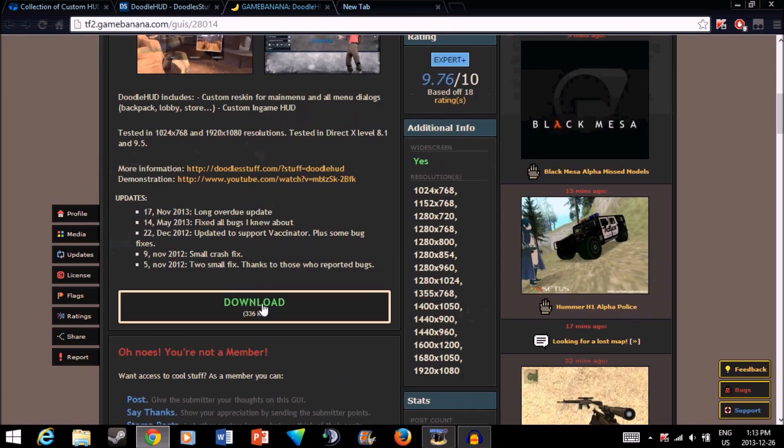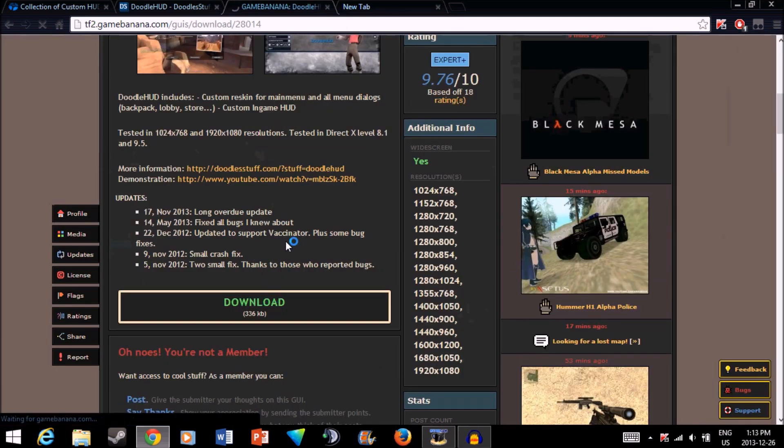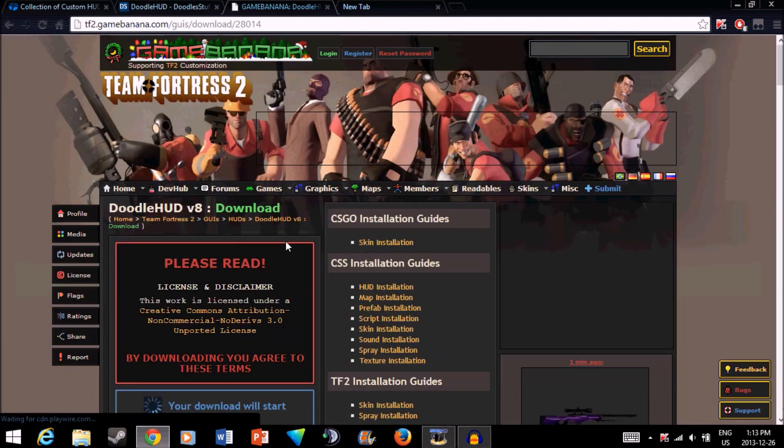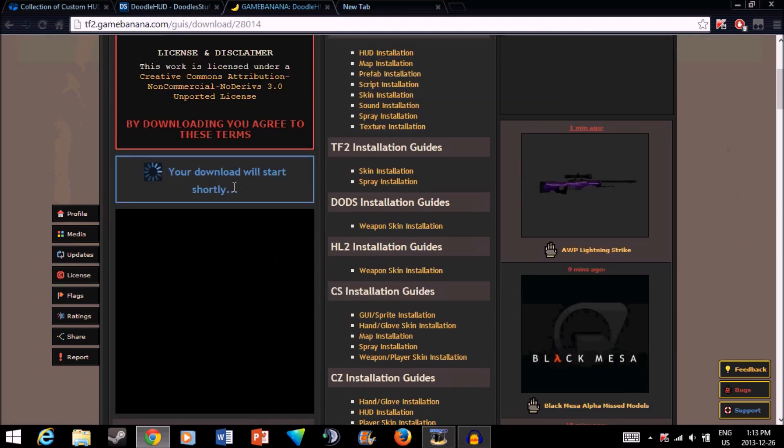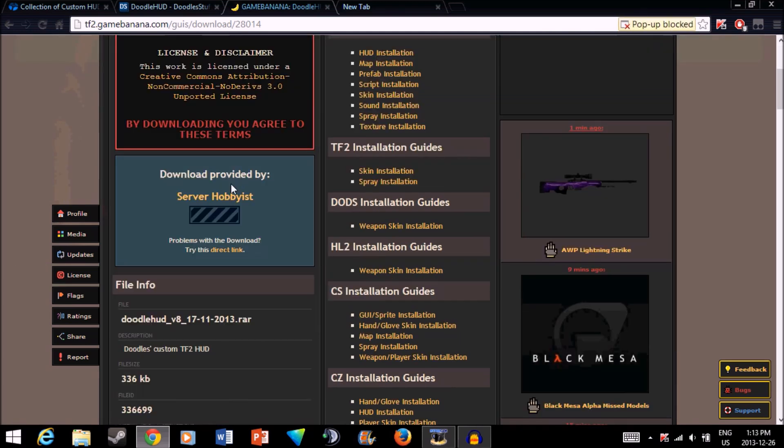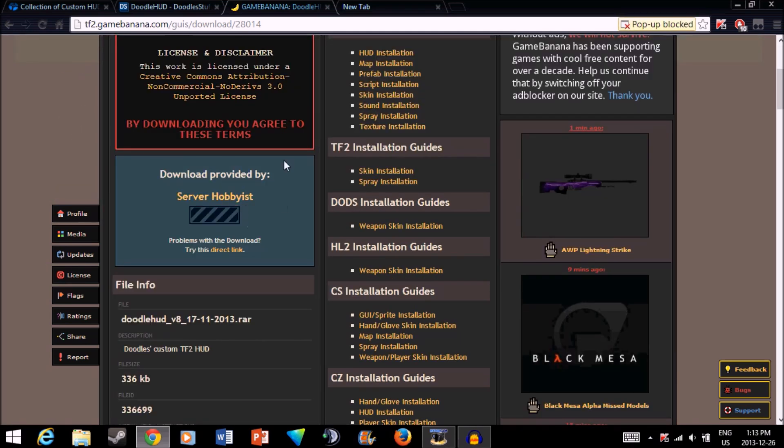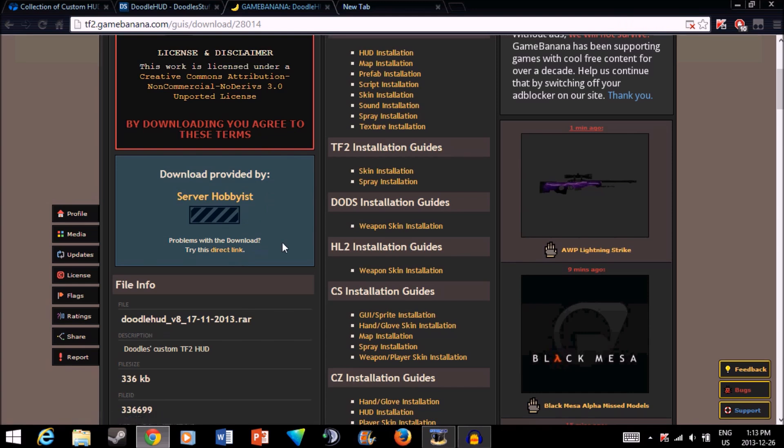Just click on download and wait until your download starts. You can also try the direct link if the download doesn't come up, which it should shortly. Actually, I'm just going to try the direct link because I'm having some issues right now.